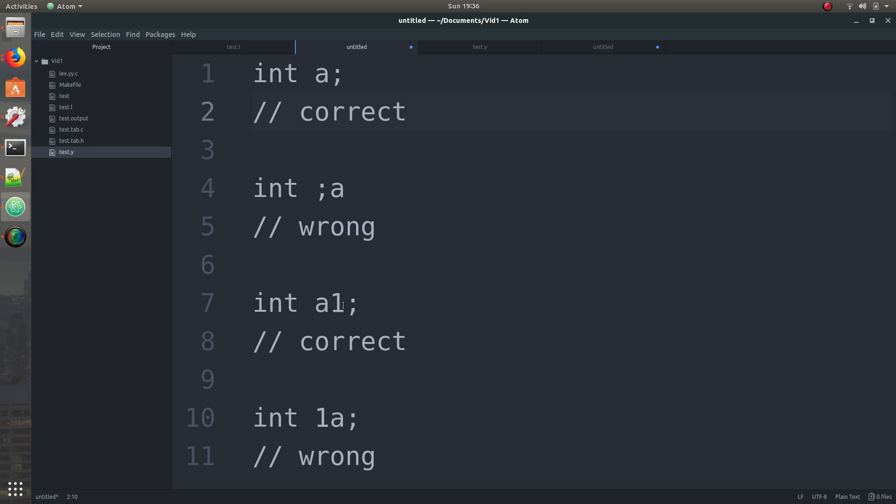Also this is correct, you can have a number but it has to be followed by an alphabet. And this is wrong because there's a number and then there's an alphabet, that's wrong.